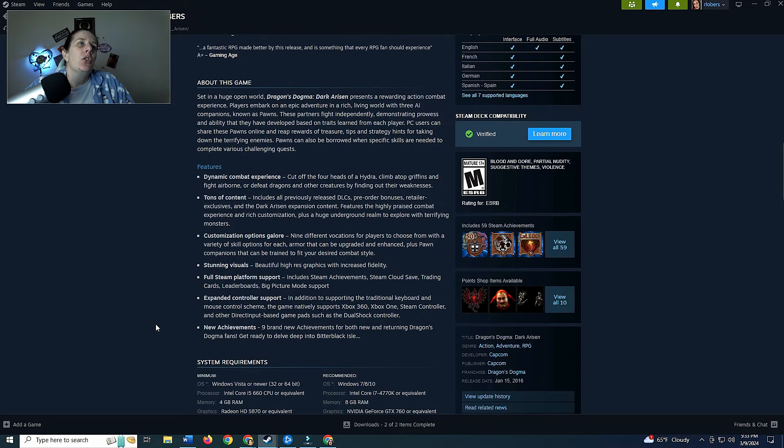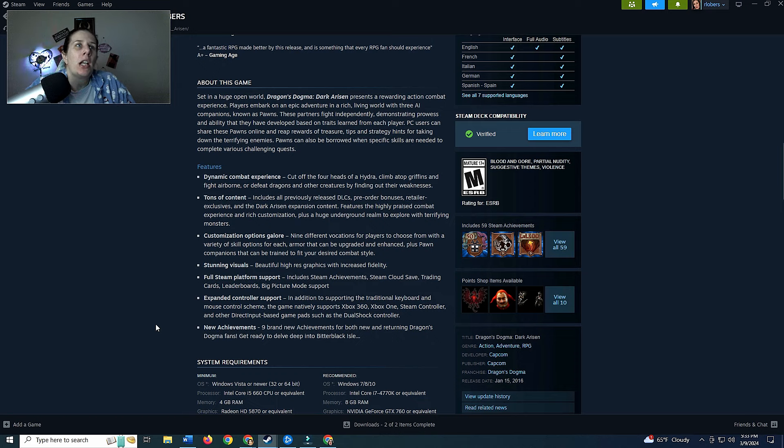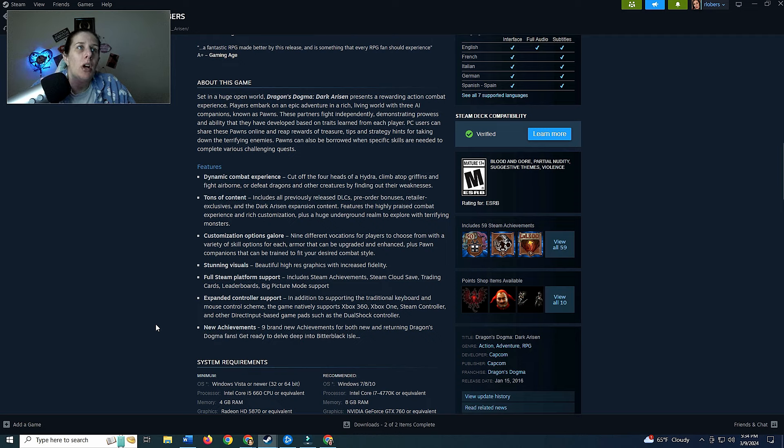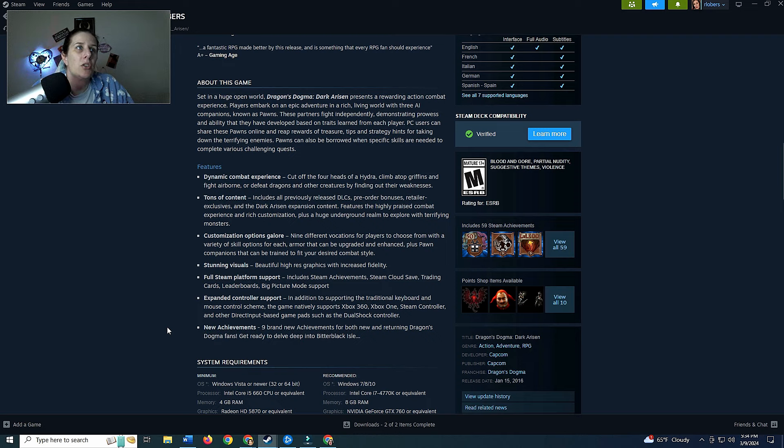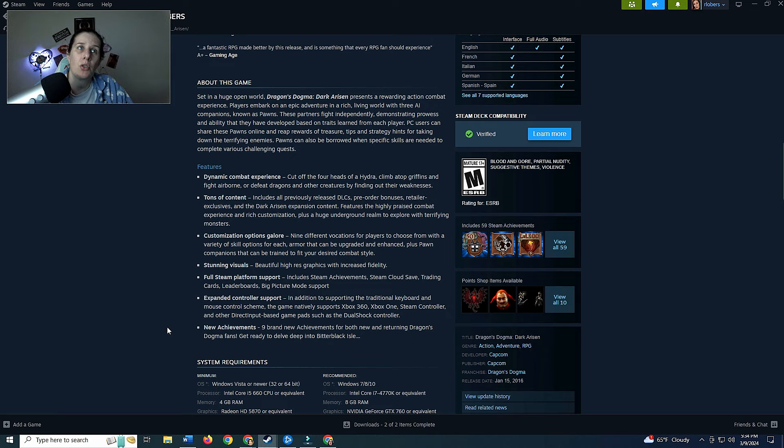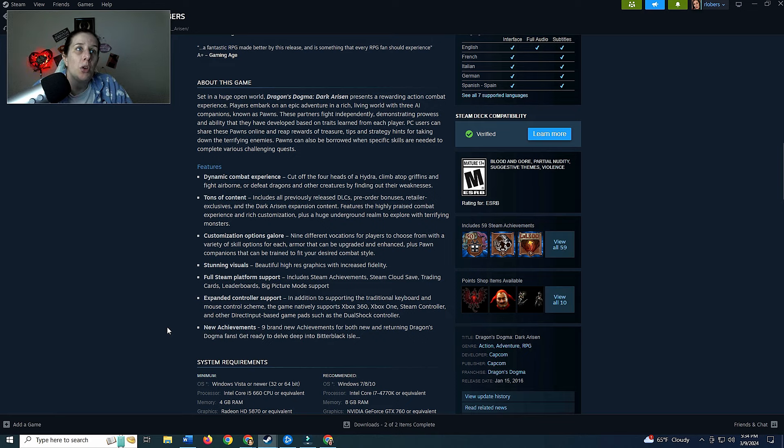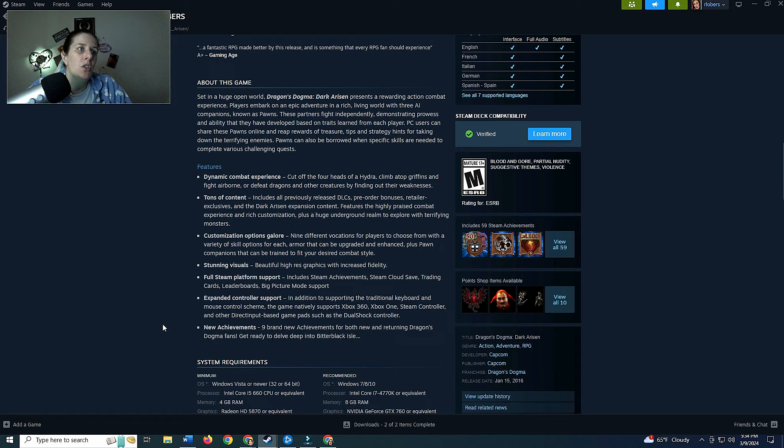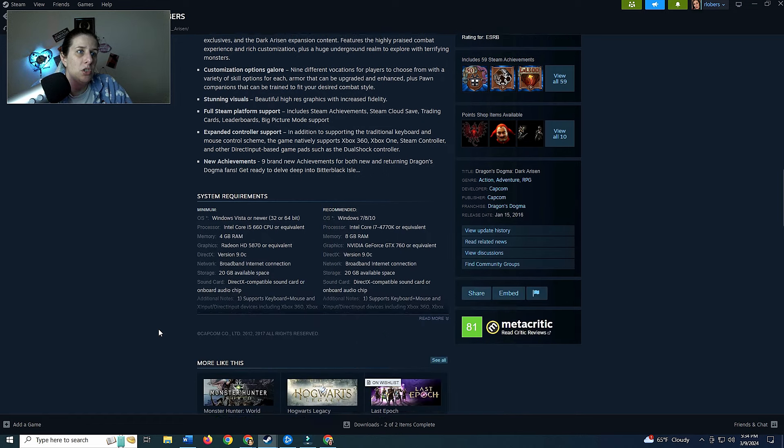This is a huge open world. Dragon's Dogma Dark Arisen presents a rewarding action combat experience. Players embark on an epic adventure in a rich living world with three AI companions known as pawns. Three pawns fight independently, demonstrating prowess and ability that they have developed based on the traits learned from each player. PC users can share these pawns online and reap rewards of treasures, tips and strategy hints for taking down the terrifying enemies. Pawns can also be borrowed when specific skills are needed to complete various challenges. Dynamic combat, tons of content, customizable options, stunning visuals, full steam platform support, expanded controller support and new achievements.